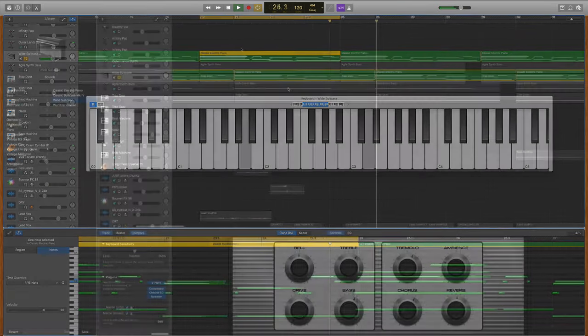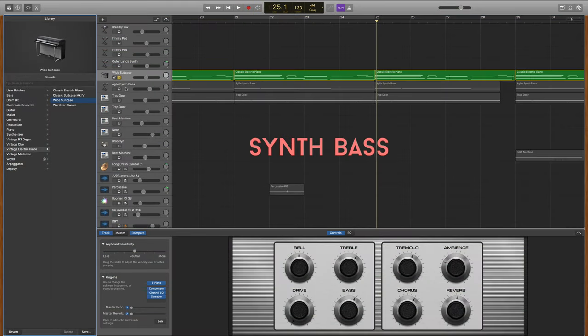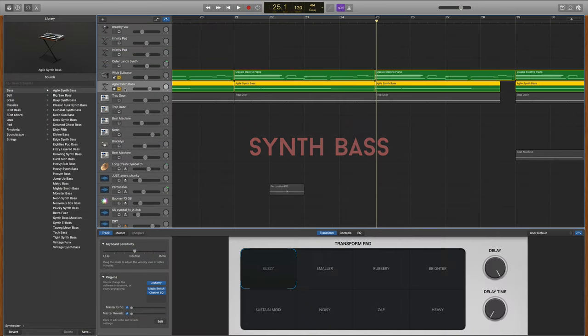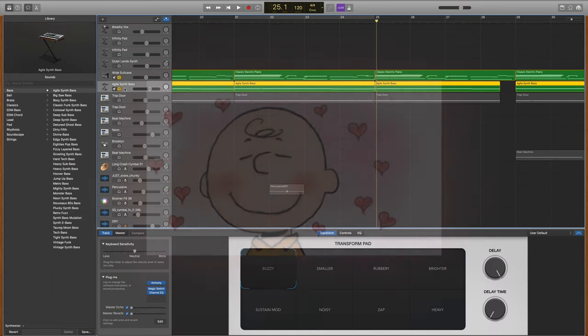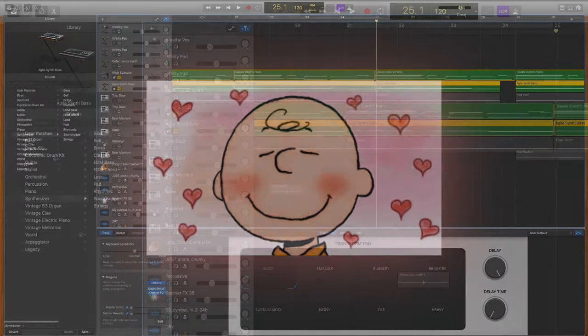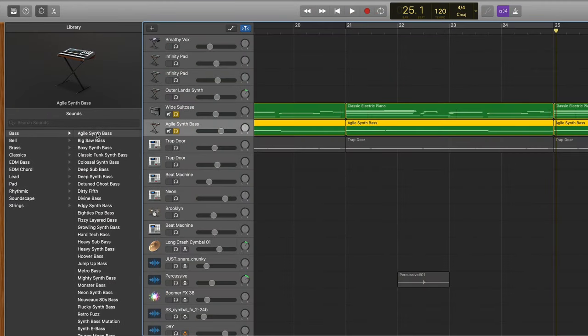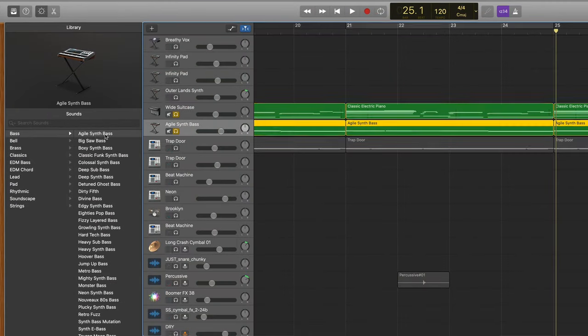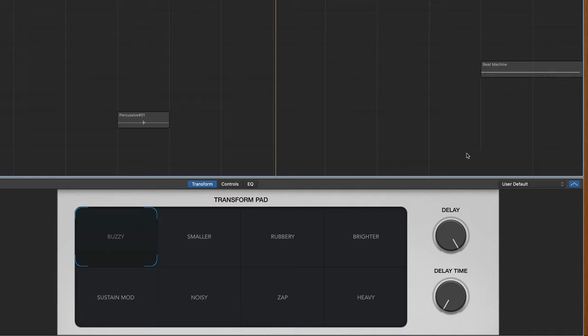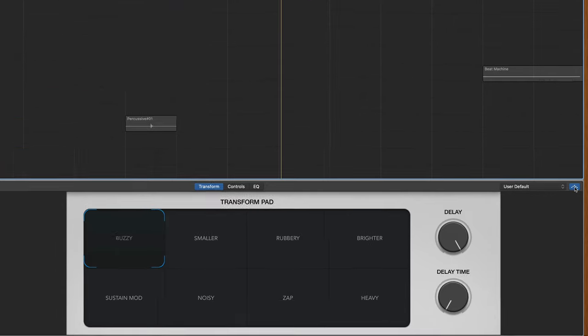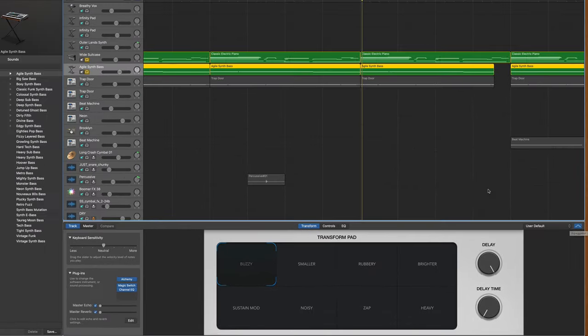Then after the keys, I moved on to my bass part. If you know me and this channel, I love the Agile synth bass. You can find it by going to the synthesizer menu, bass, it's the top option. A lot of times I'll turn on what's called the arpeggiator, which causes the bass to thump like this.